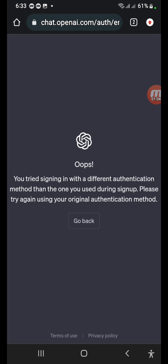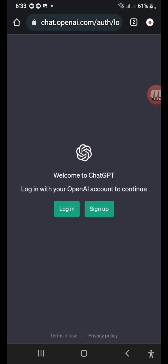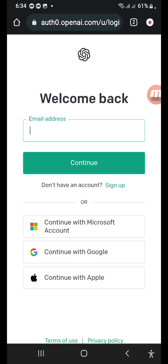Now you can see the reason is that we are using a different authentication method. To avoid this problem, click on 'Sign In.' When you click that, you will get a window — and here you don't need to enter your email address or password, because you have already registered your account.